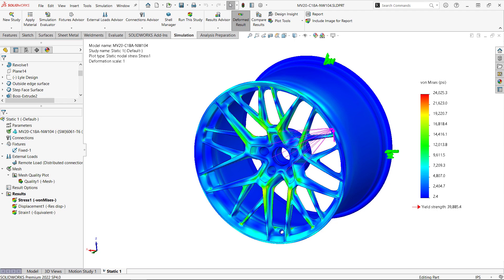We want to know whether the wheel can survive 200,000 cycles. If you'd like to see how to set up a fatigue study to determine that, check out the webinar recording. There's lots of other good stuff in there too. All right, I hope you found this video useful. Thanks for watching.